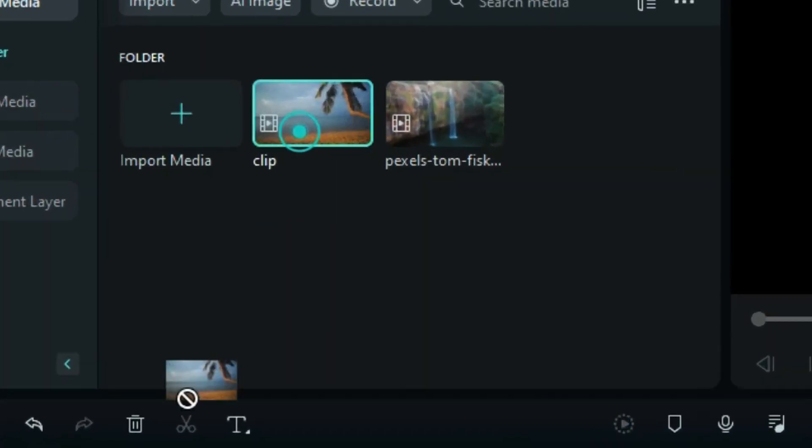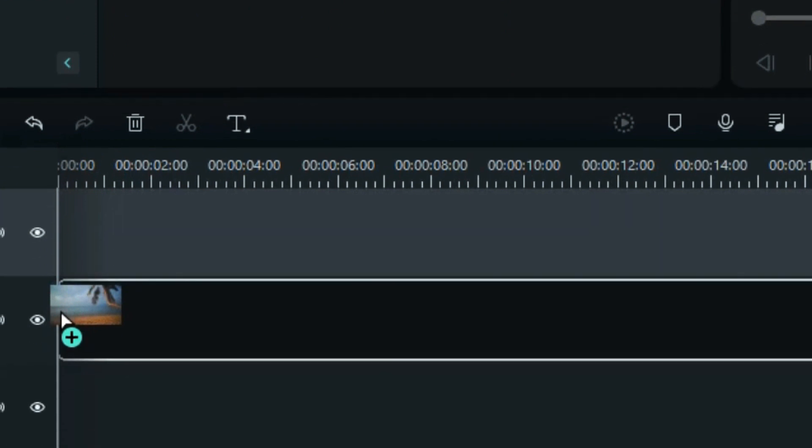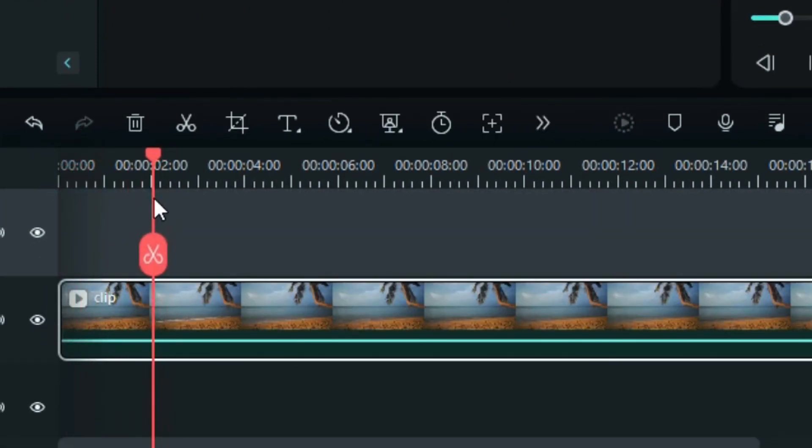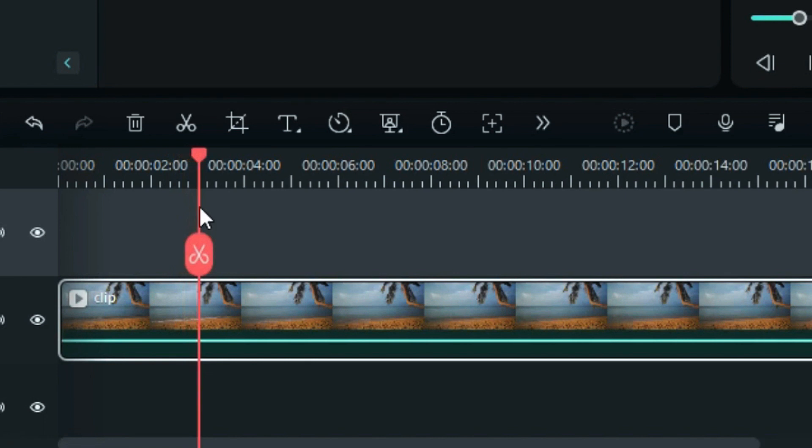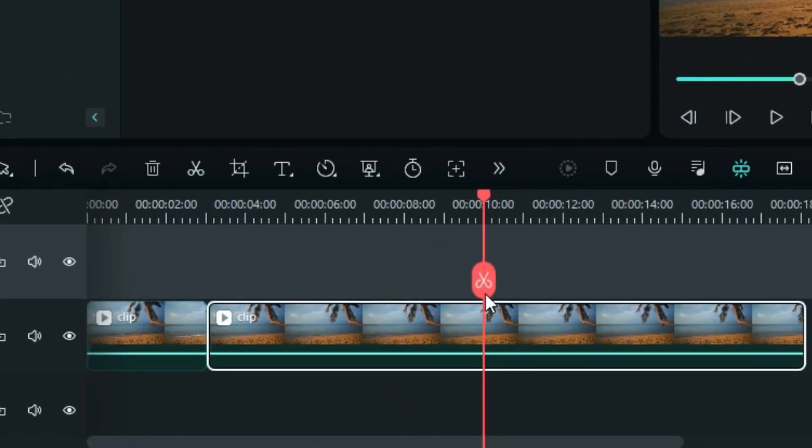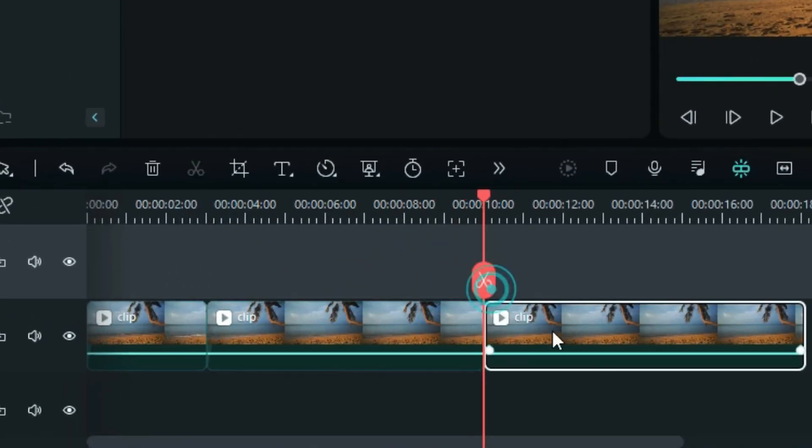First, drop the footage onto Track 2. Next, identify the point where you want to create the loop and split the footage at that point. Then, identify the endpoint of the footage and split it, deleting the latter part.